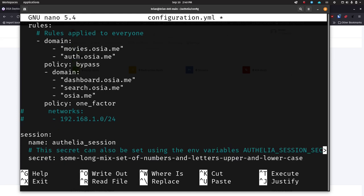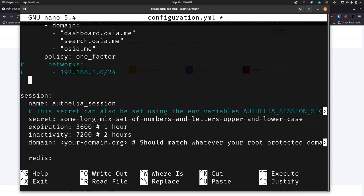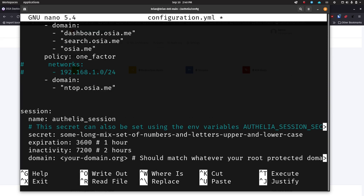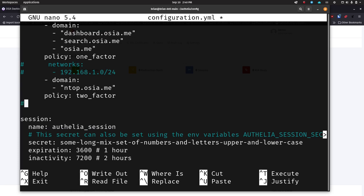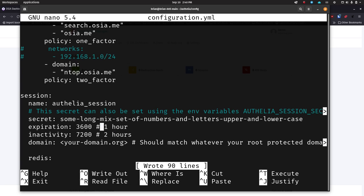Now if we want two-factor, all we do is go to the end here, hit enter, space out because this is YAML, and say: dash domain, colon, then space out to dash and give it some other thing — let's call this intop.osia.me. You can add more things under that list if you want. Then we'll go set policy to 'two_factor'. Now we've got it set up for two-factor — you can add the networks piece if you want to. I'm going to save this real quick with Ctrl+O while we're at it.